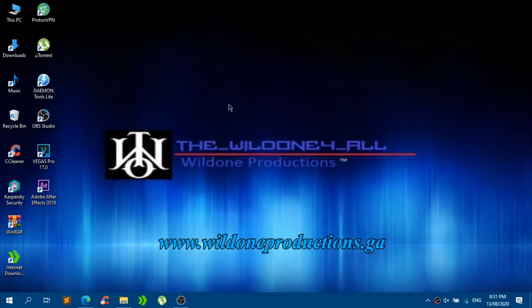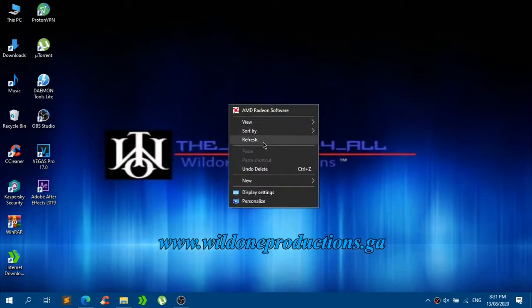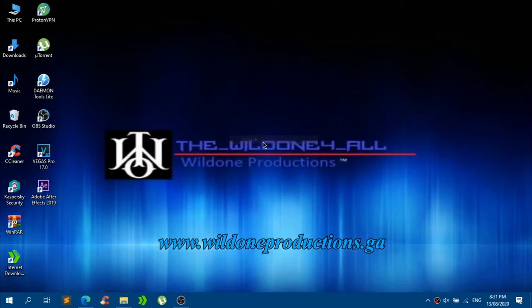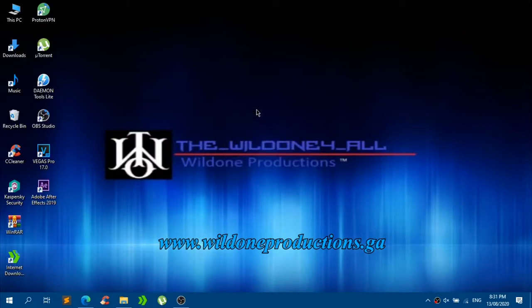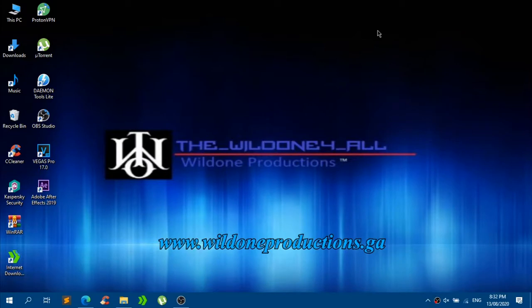Today I'm going to show you guys how to mirror your Android device to your PC. This will basically mirror what you are doing on your Android device, and it should basically include audio — well, not really. There is a way to get audio with this, but I will show it to you guys later. Our only goal is to just basically mirror our Android screen to our computer.